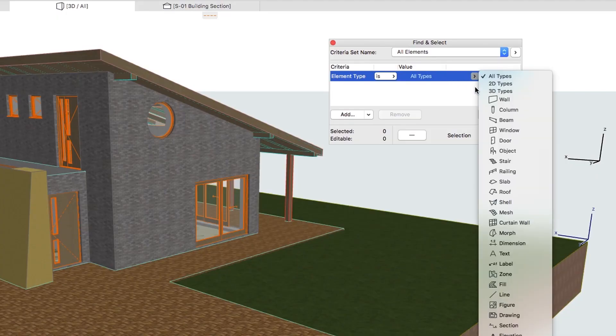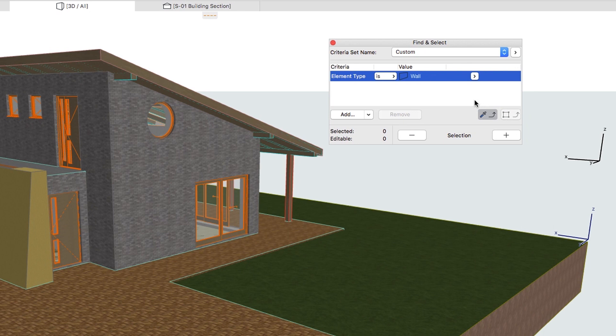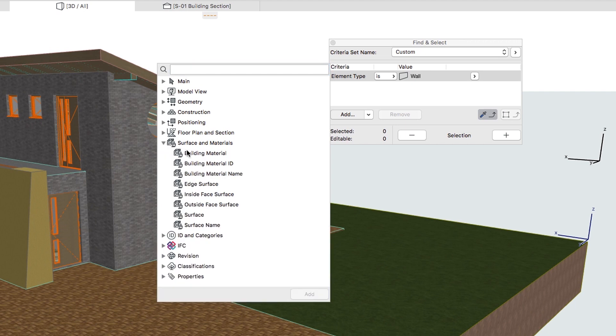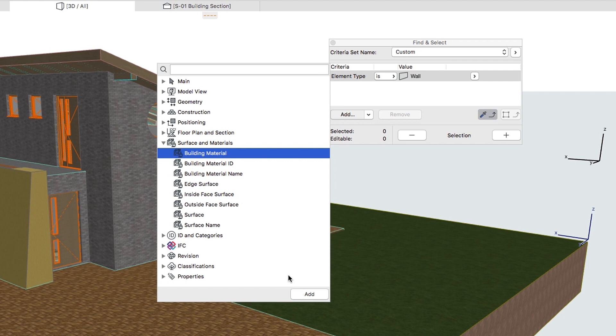Set the Element Type Criterion as Wall. Press the Add button. Select in the Surface and Materials group, Building Material as a Criterion. Click on the Add button at the bottom of the list or simply double-click this element.